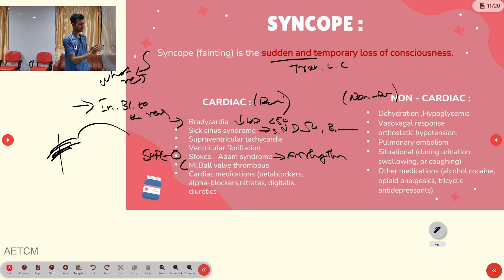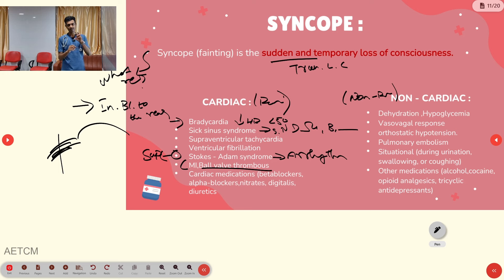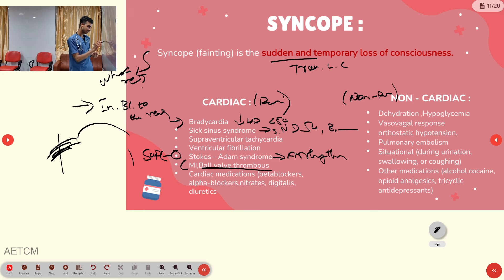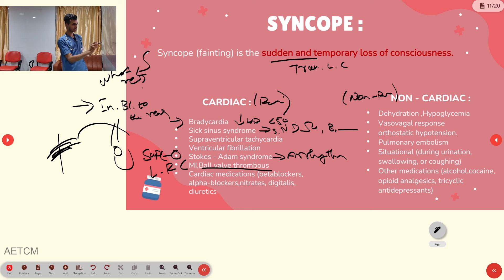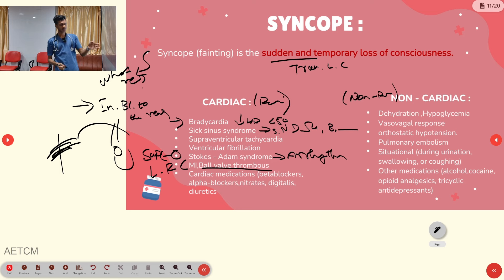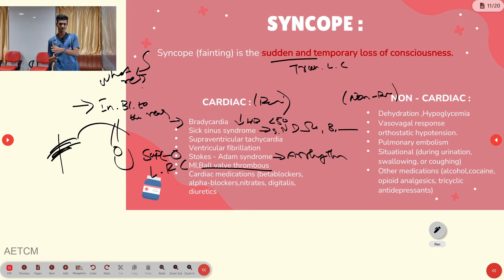Other cardiac causes include myocardial infarction and ball valve thrombus — a floating blood clot in the left ventricle or aorta that obstructs outflow when the person leans forward, reducing blood flow to the brain. Cardiac medications such as beta blockers, alpha blockers, nitrates, digitalis, and diuretics can also cause syncope by reducing blood pressure or blood volume.